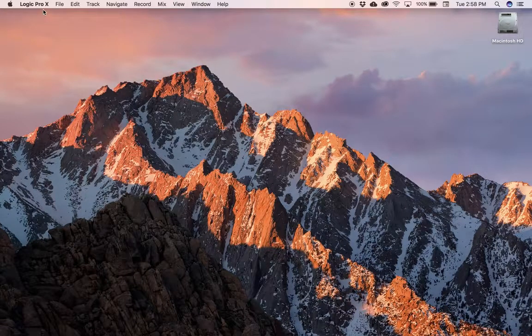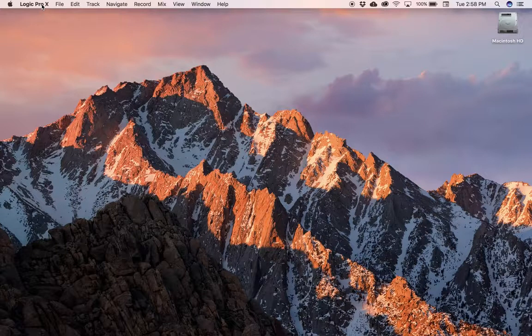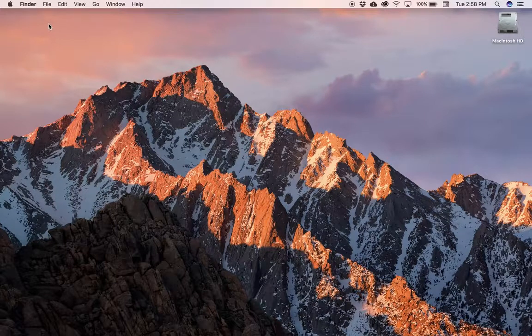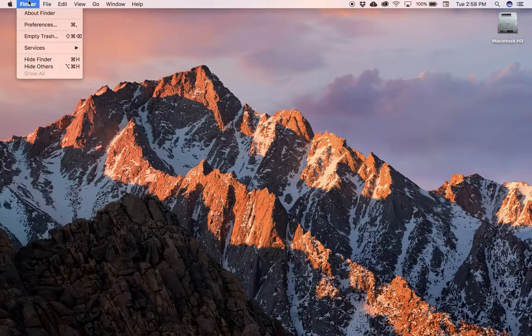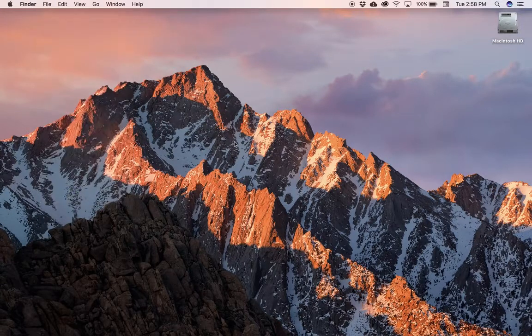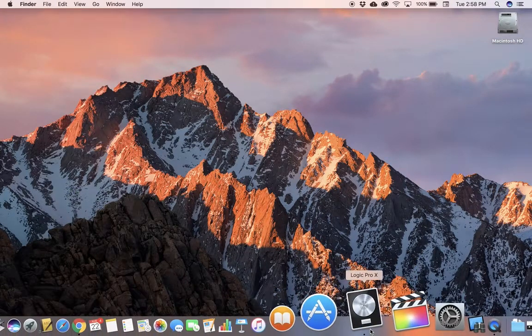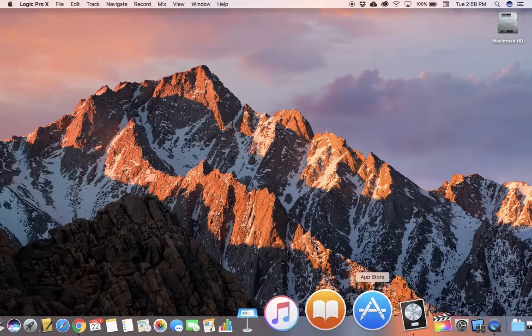And if we paid attention the other day, we know that Logic Pro is still open. It's the active application. If I click on the desktop, the Finder is the active application. But I can go down here and see that Logic is still open.